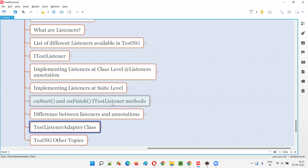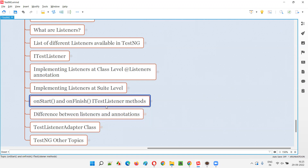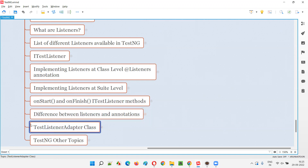iTestListener is an interface. Now I'm talking about TestListenerAdapter class. Can I replace this iTestListener interface with the TestListenerAdapter and still get the same results that I got with iTestListener overriding of the methods? Yes, that is possible.